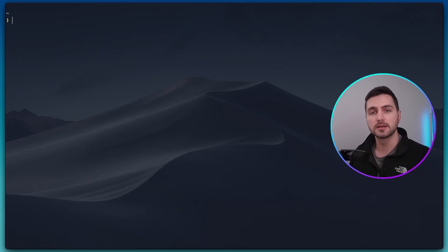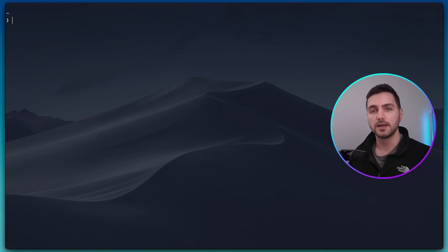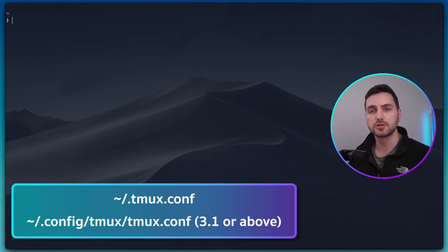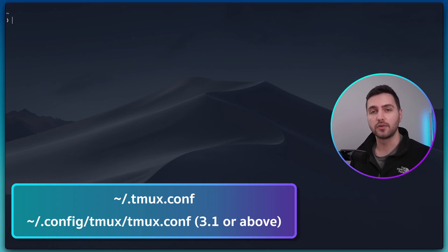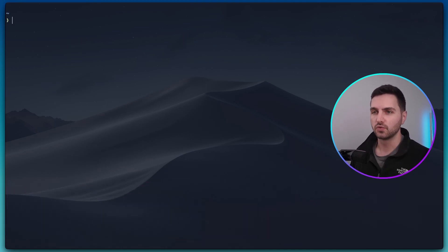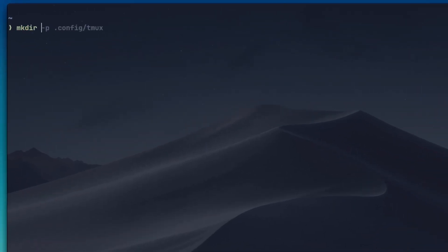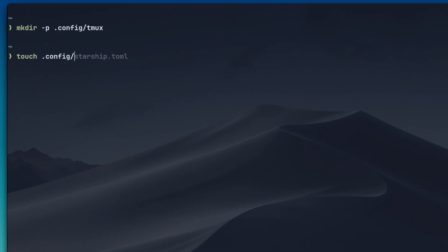In order to customize TMUX, we need to create a configuration file. TMUX will look for the configuration file in any of the locations that I show now on the screen. Personally, I prefer to have all my configuration files in the .config directory, so let's create the TMUX configuration there now. Let's create the TMUX directory inside of the .config directory and in here, let's create a tmux.conf file.